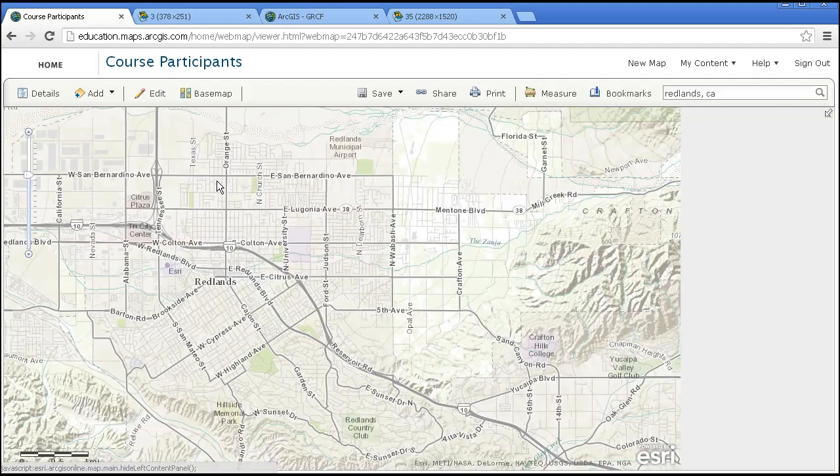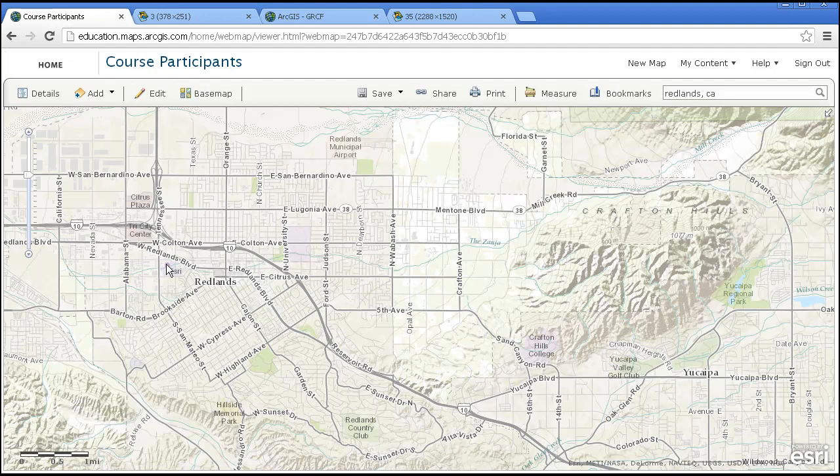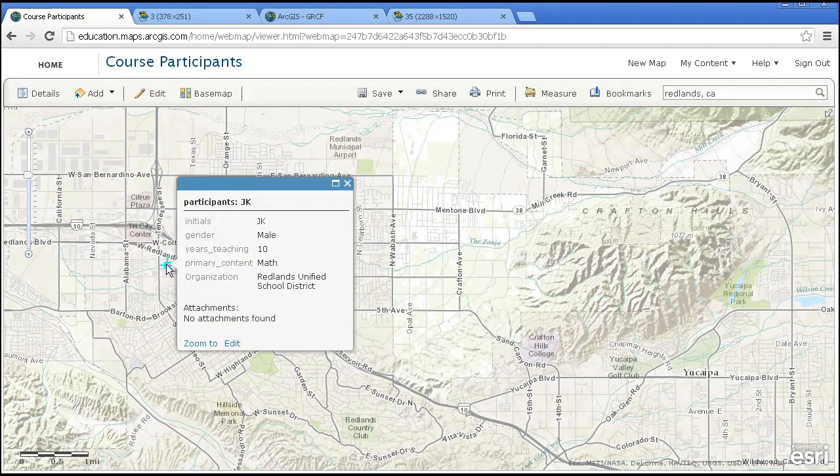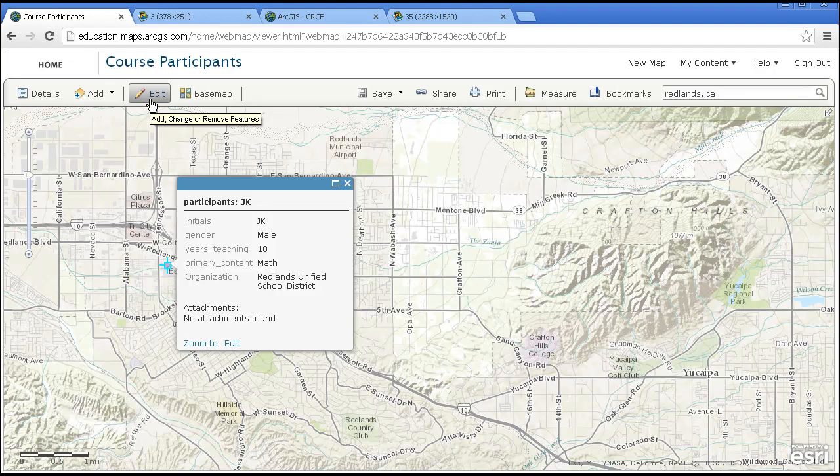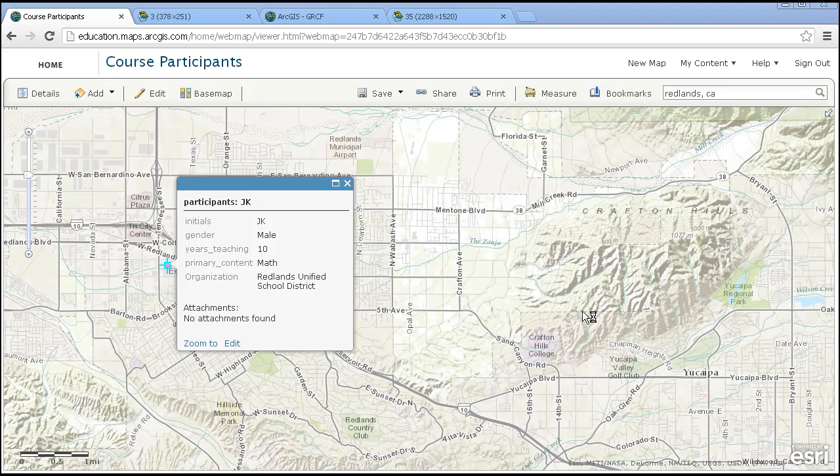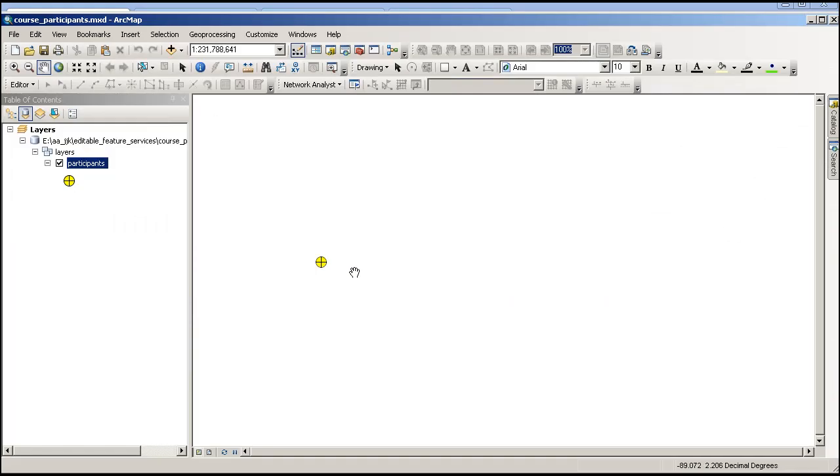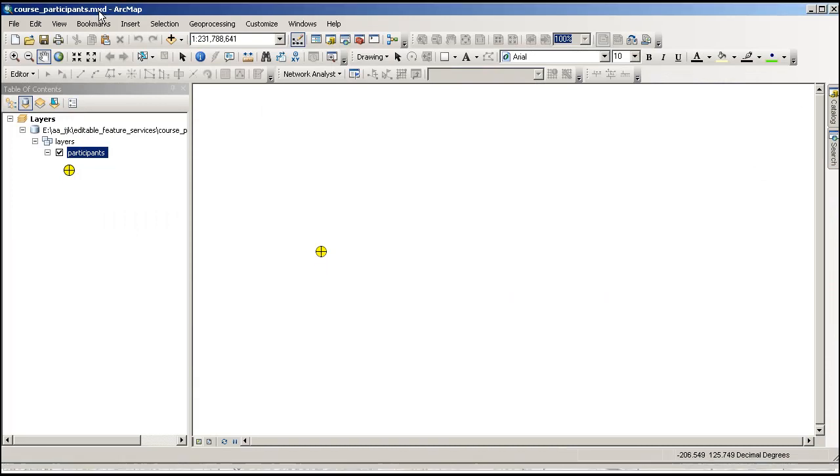I'm going to go ahead and close this and now that's part of my data set. This is editable until I, as the content provider of this layer, turn off the editable service. Now, how did I create this? There are several steps involved. I created it in ArcMap, inside ArcGIS Desktop, and specifically the ArcMap application.